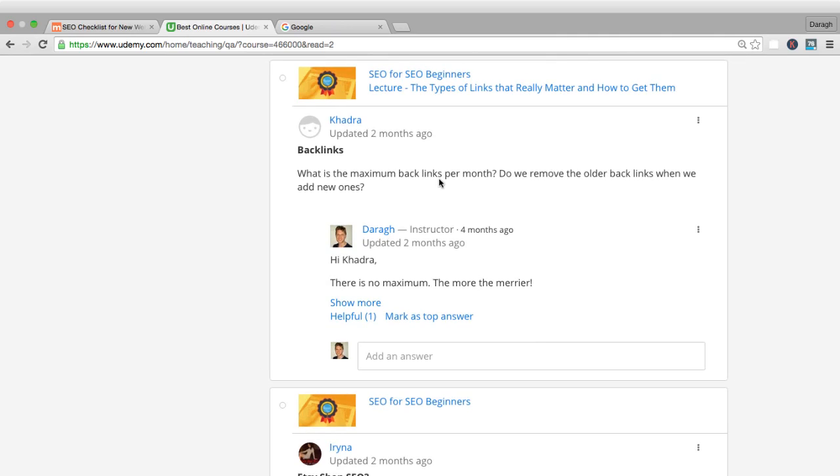Here's a question about backlinks: what is the maximum backlinks per month? Do we remove the older backlinks when we add new ones? No, there really is no maximum. The more backlinks that people are pointing to your content to show you're an authority around that website, the better.